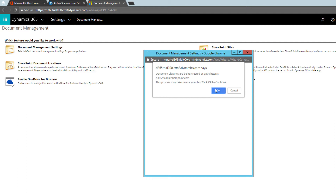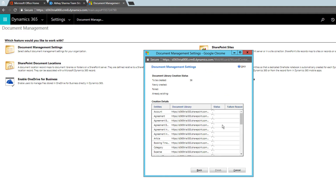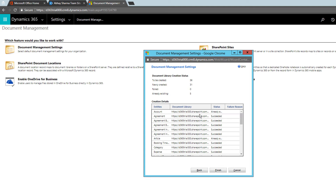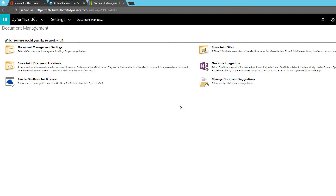You can click OK to continue. It shows the status of each document library created: 31 are newly created, five were existing because I had disabled the SharePoint configuration earlier, and 5 are skipped. I'll just click Finish. Once we have defined the document management settings you are set to upload documents.